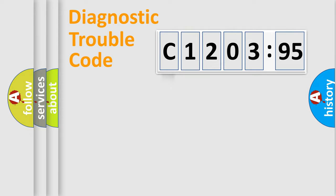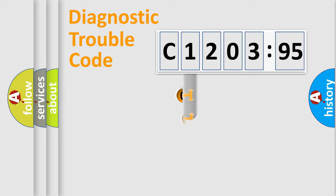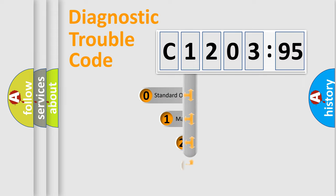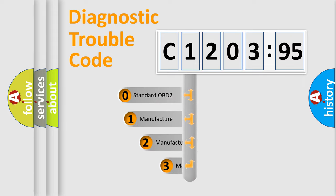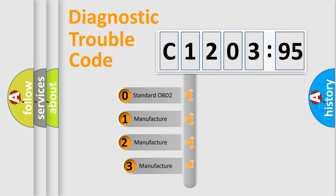Powertrain, Body, Chassis, Network. This distribution is defined in the first character code.